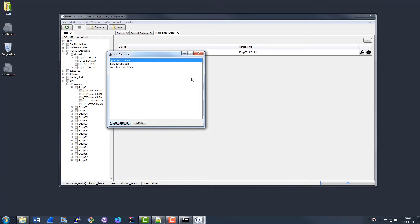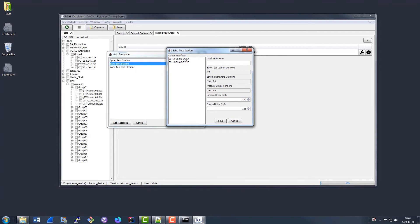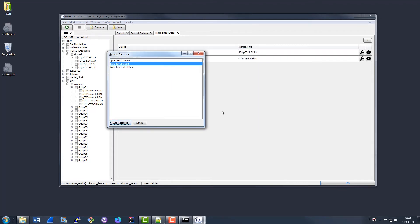On the other hand, if you do want to do tests that require precise time stamping, in Windows you can make use of our Echo test stations. Echo test stations use Echo Streamware NICs, and you can again select them and specify a local nickname. Violet will also display your version of the various drivers, and you need to make sure that that is one of our supported versions. You can find more information on that in the user documentation. On Linux, in order to use hardware time stamping, you'll need to make use of either a device that supports the Linux hardware time stamping interface generically, or an Intel i210, which also has some streaming capabilities.